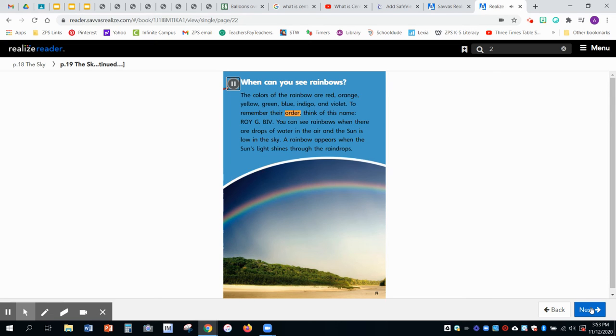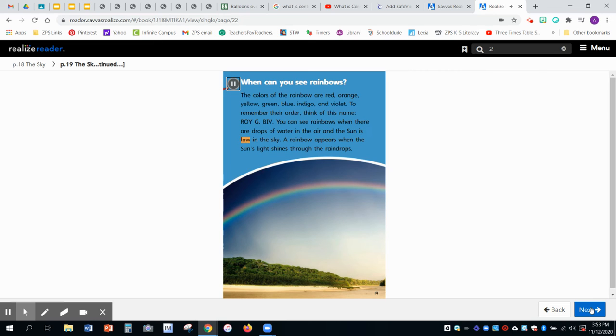To remember their order, think of this name: Roy G. Biv. You can see rainbows when there are drops of water in the air and the sun is low in the sky. A rainbow appears when the sun's light shines through the raindrops.